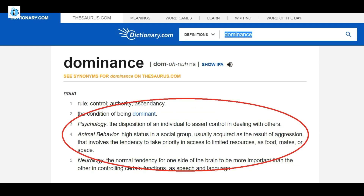Dictionary.com provides an interesting animal behavior definition, in which it states that it is the high status in a social group, usually acquired as a result of aggression, that involves the tendency to take priority in access to limited resources, such as food, mates, or space.